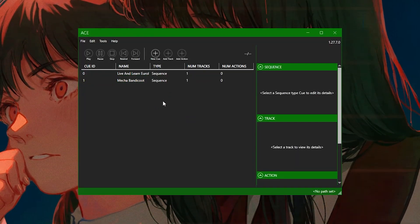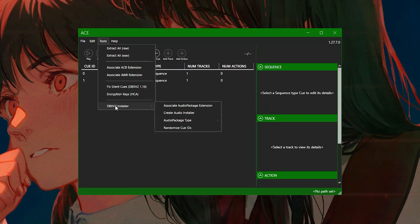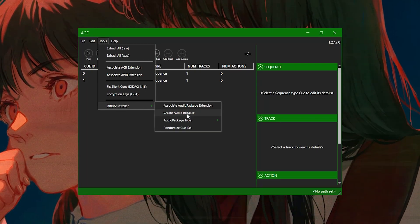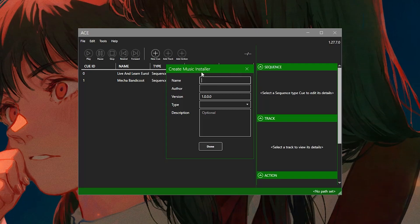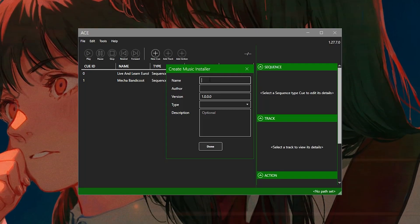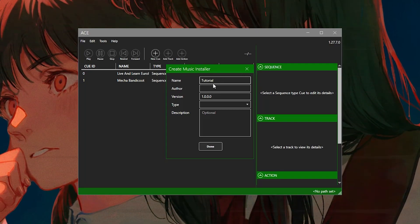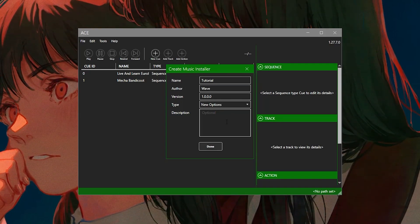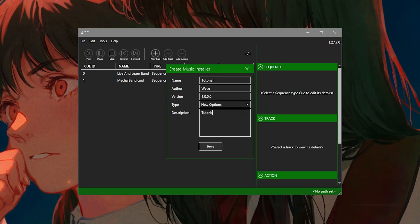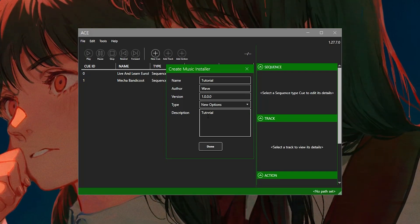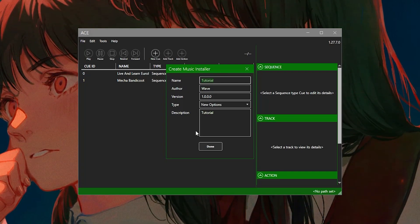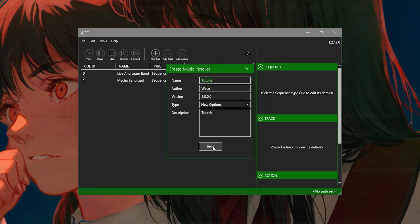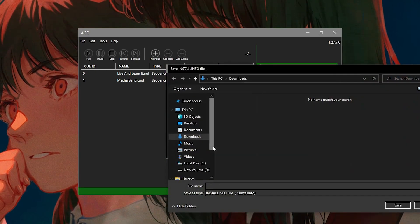So how do we add it to the game? We're going to click Tools, BBX V2 Installer, and Create Audio Installer. So this is the name of the pack. We're going to call it Tutorial. The author is Wave and the type is New Options. And the description can be just Tutorial. You can put whatever you want in this description. You can put the author, whoever you want, and the name, whatever you want to. This is just the installer package. So we're going to click Done.